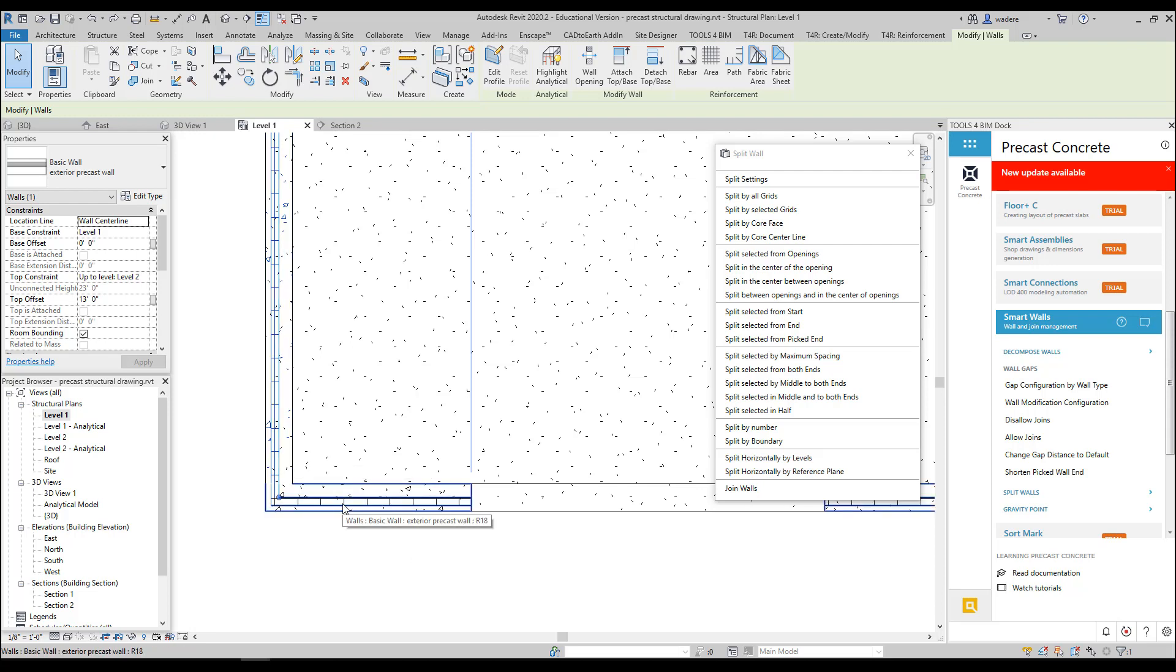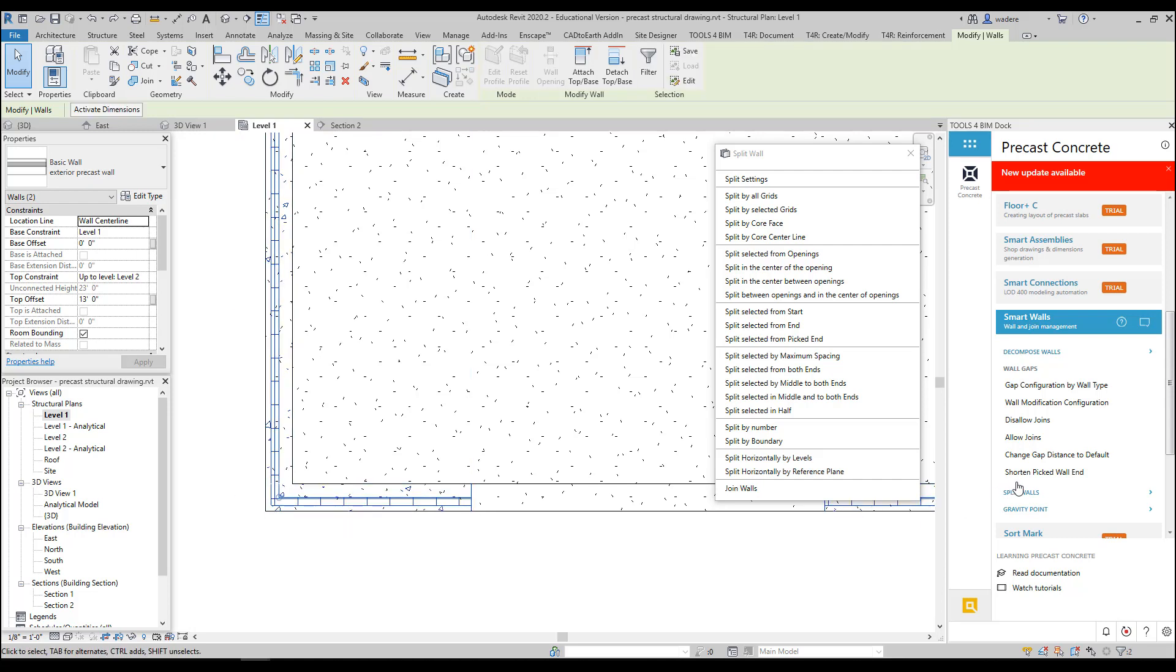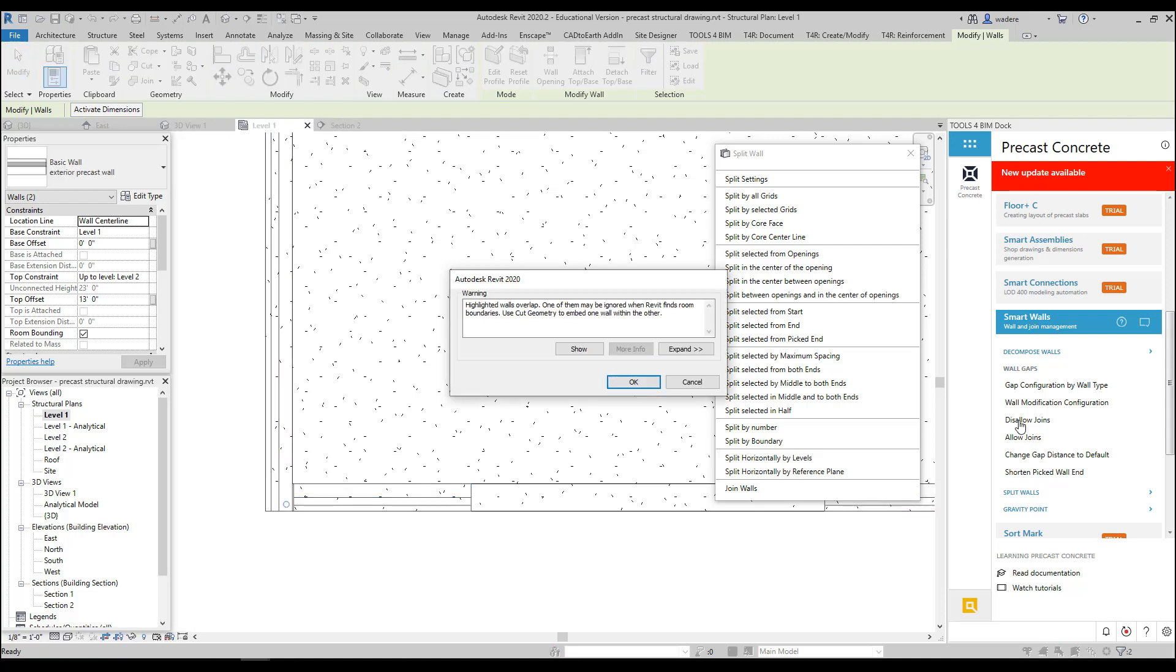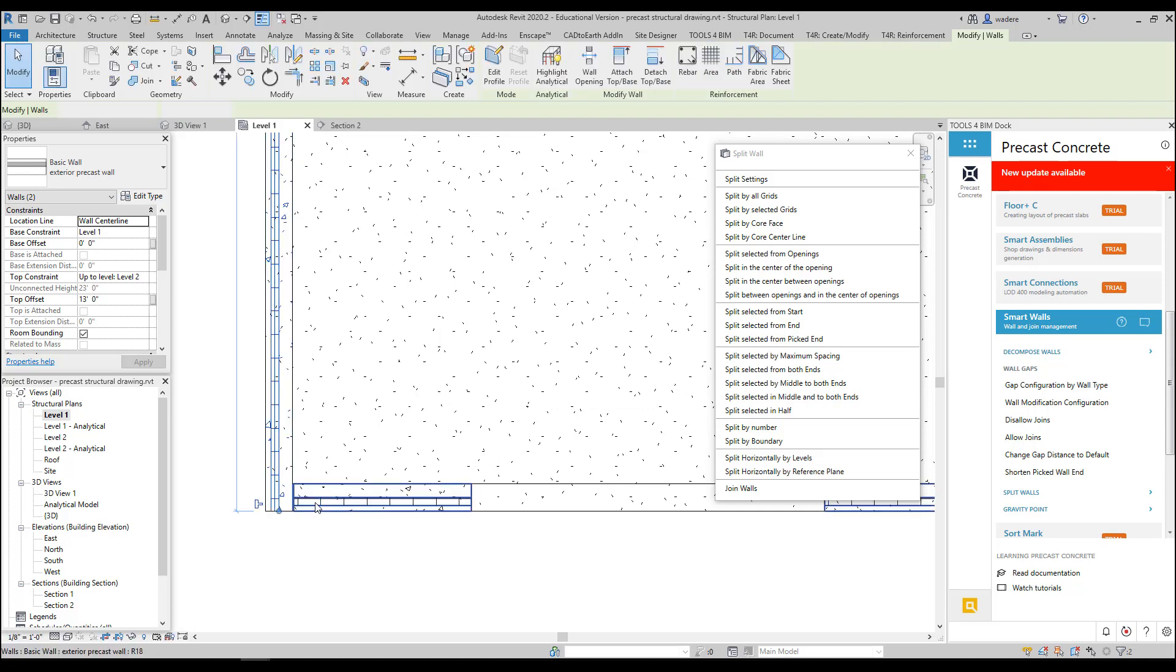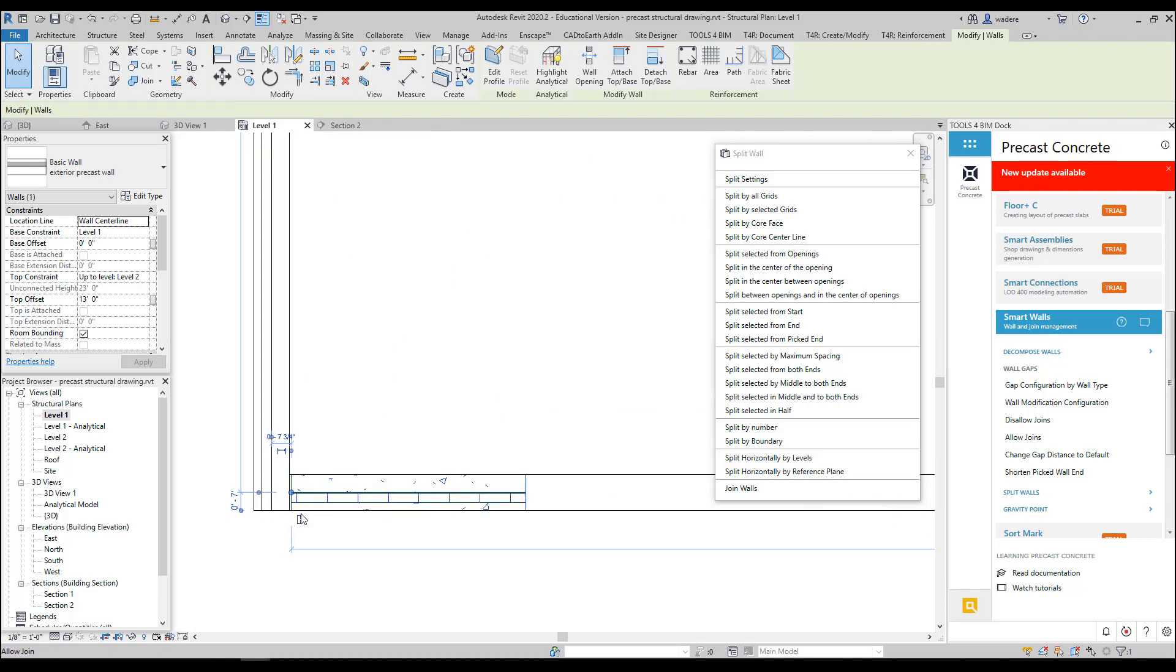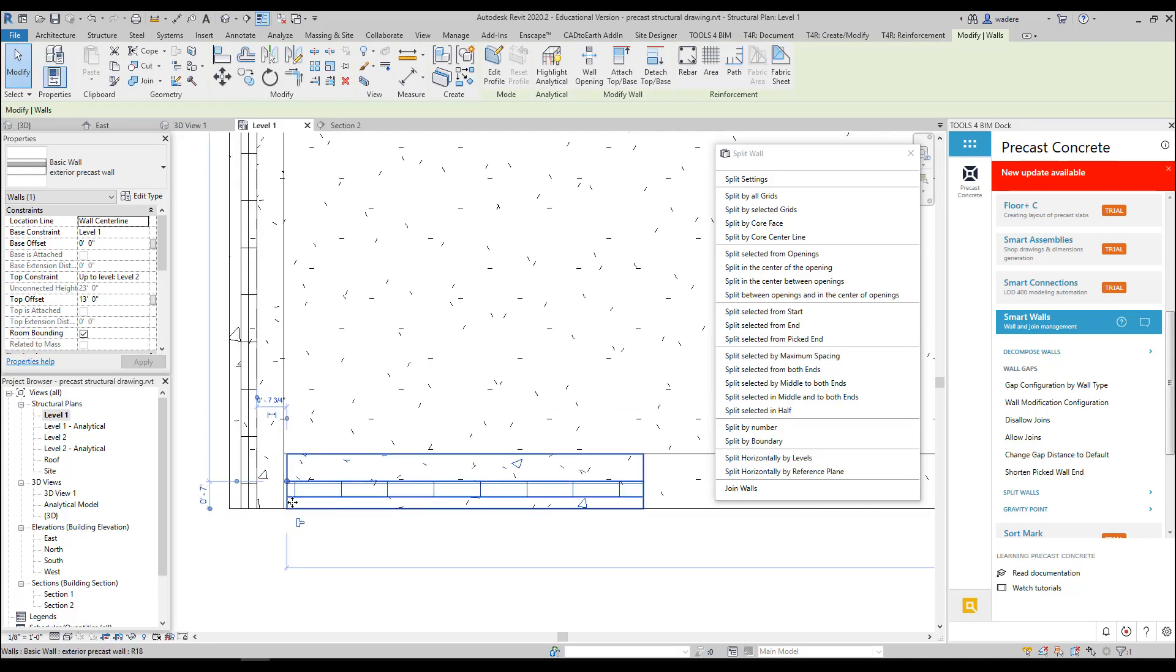So one thing I can do is I can select both walls and I can do Disallow Joins. And you'll see it's separated this wall from this wall, and again it put a gap in it. And that is one way that is typically done.